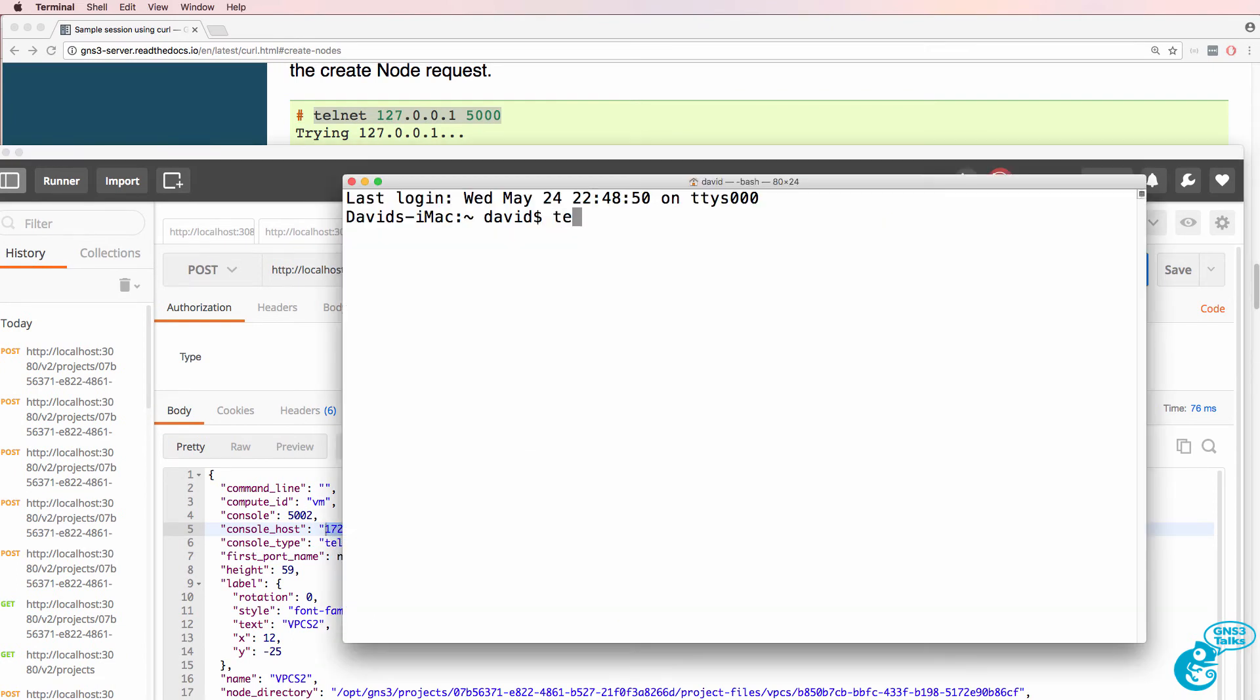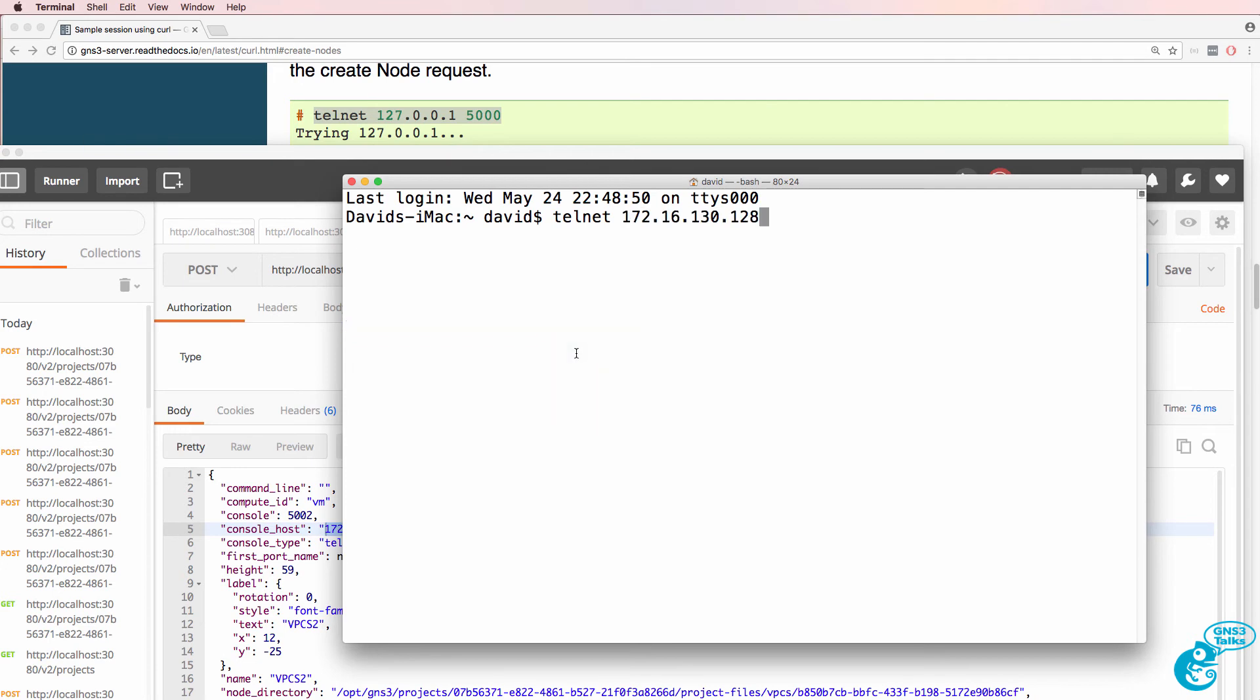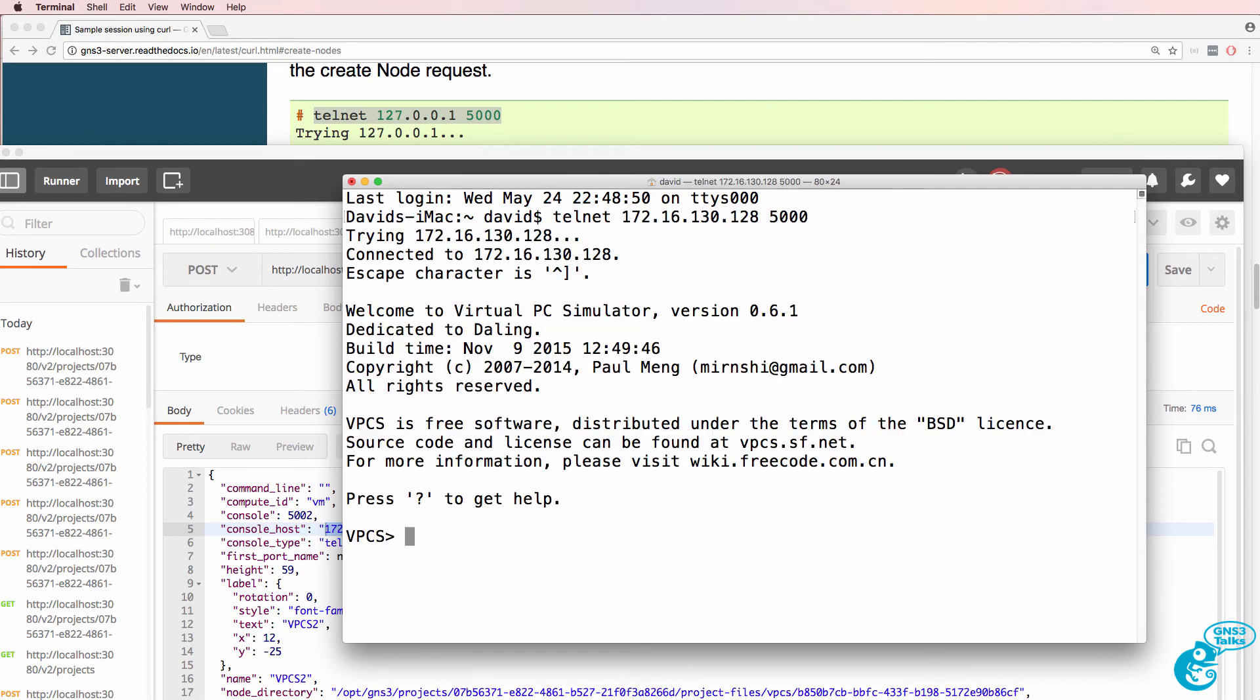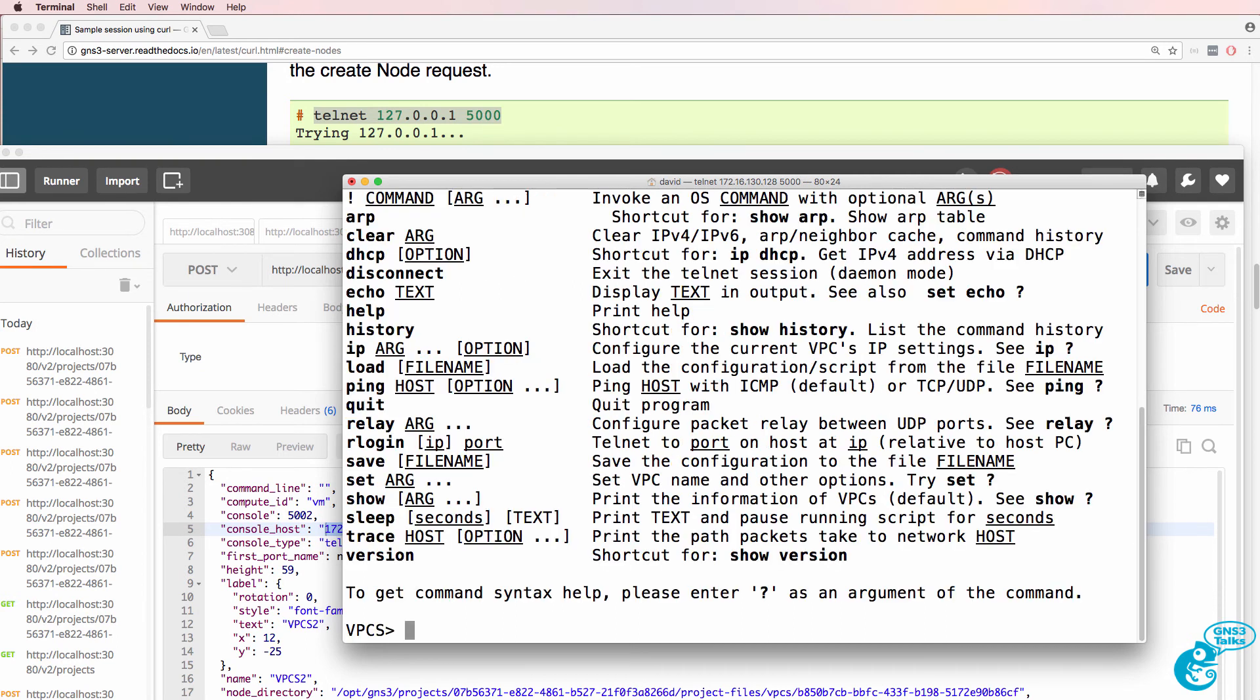So I'm going to telnet to that IP address on port 5000. And notice I'm on VPCS1. Question mark shows me the options on VPCS1.